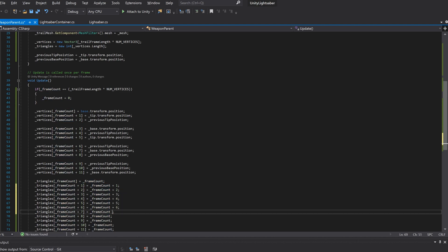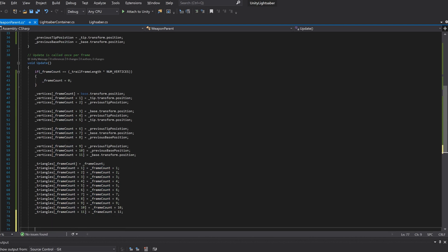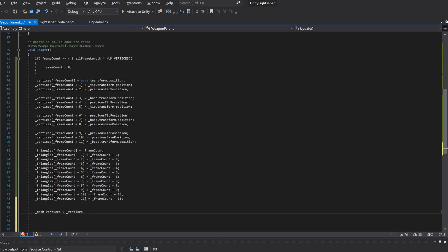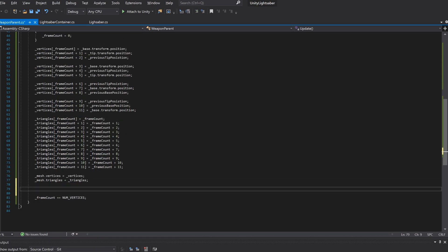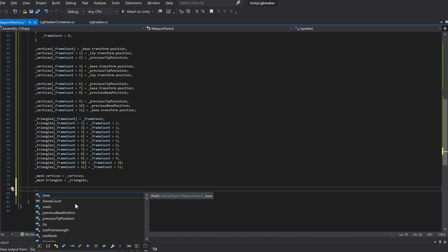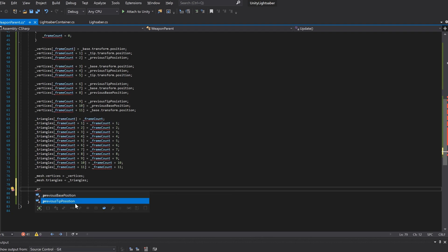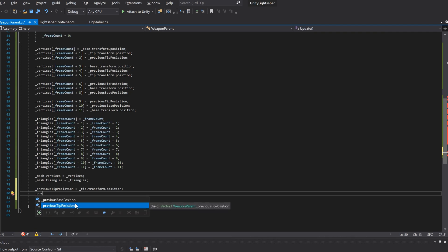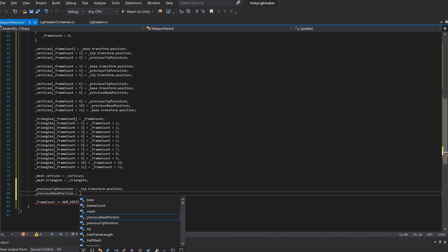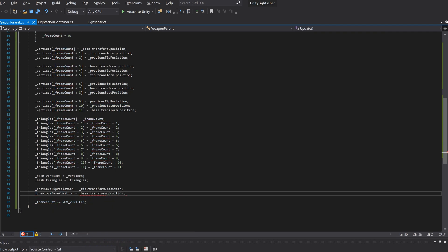Finally we'll assign the vertices and triangles to the mesh. We'll also increment the frame count by the number of vertices that need to be created in each frame. And we'll update the previous tip and previous base position so that in the next frame we can reference them properly.